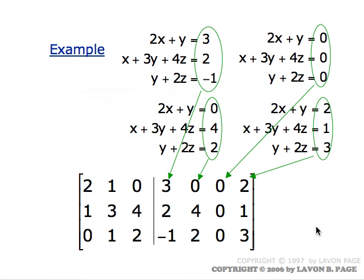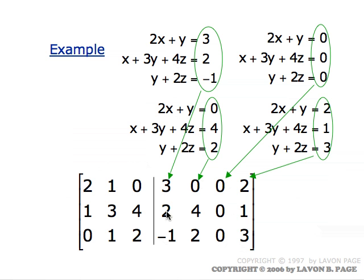Think about a way that you could actually solve all the systems at the same time. If you were solving the first system, you would start with the augmented matrix consisting of the coefficient part plus the first column. For each other system you would use its respective column on the right. You can put all four columns on the right and solve all four systems at the same time.